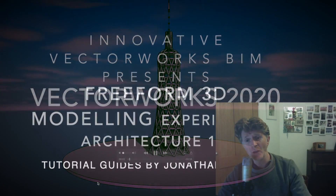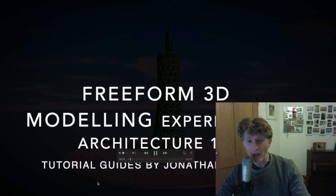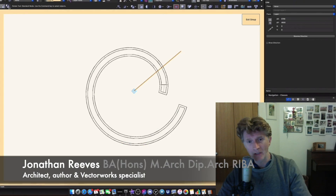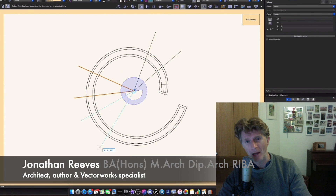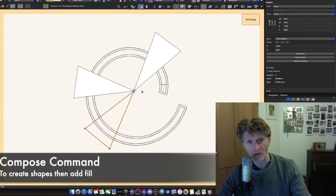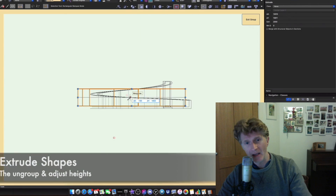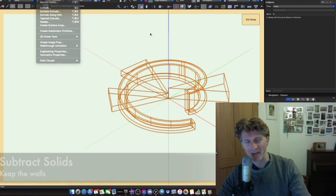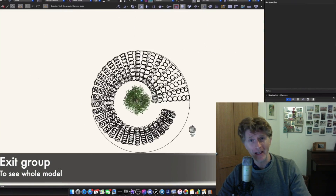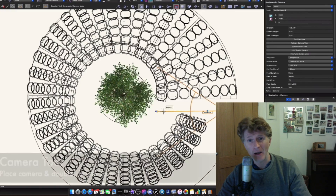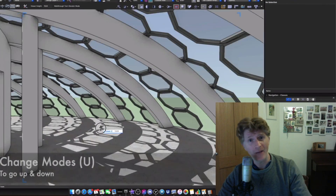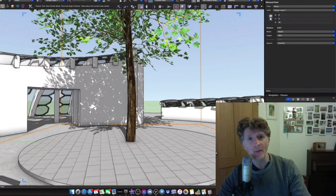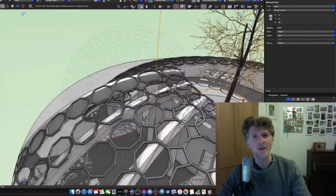Hi everybody, it's Jonathan Reeves here from Innovative Vectorworks BIM. Today I'm going to share with you another freeform 3D modelling tutorial. In the background, going quite fast, you can see my previous one. I hope you really enjoyed the last one, and if you haven't seen that, please check that out. But today we're going to do something a little bit different.